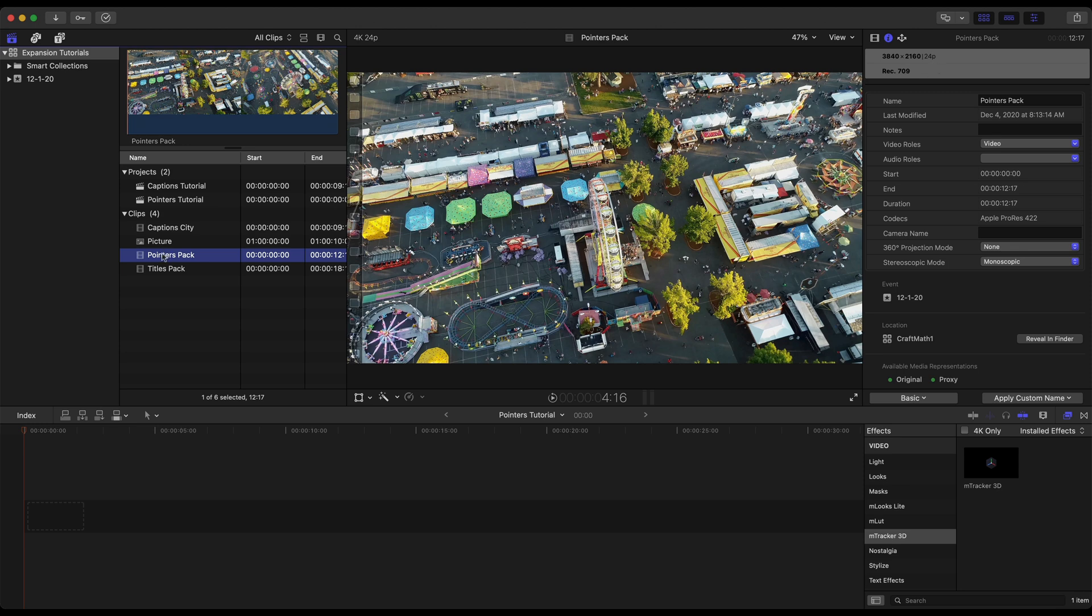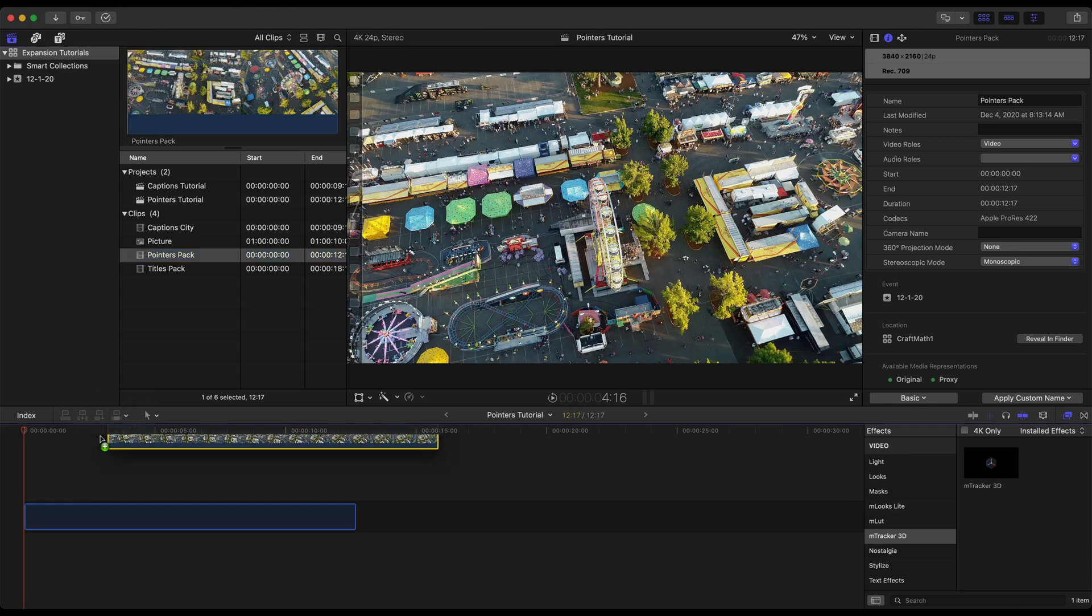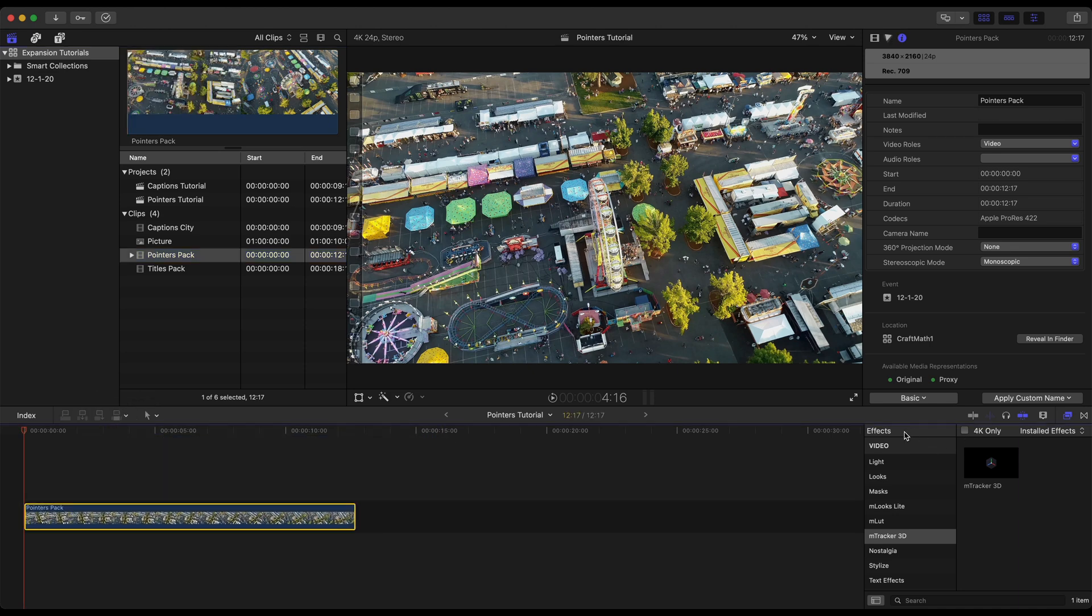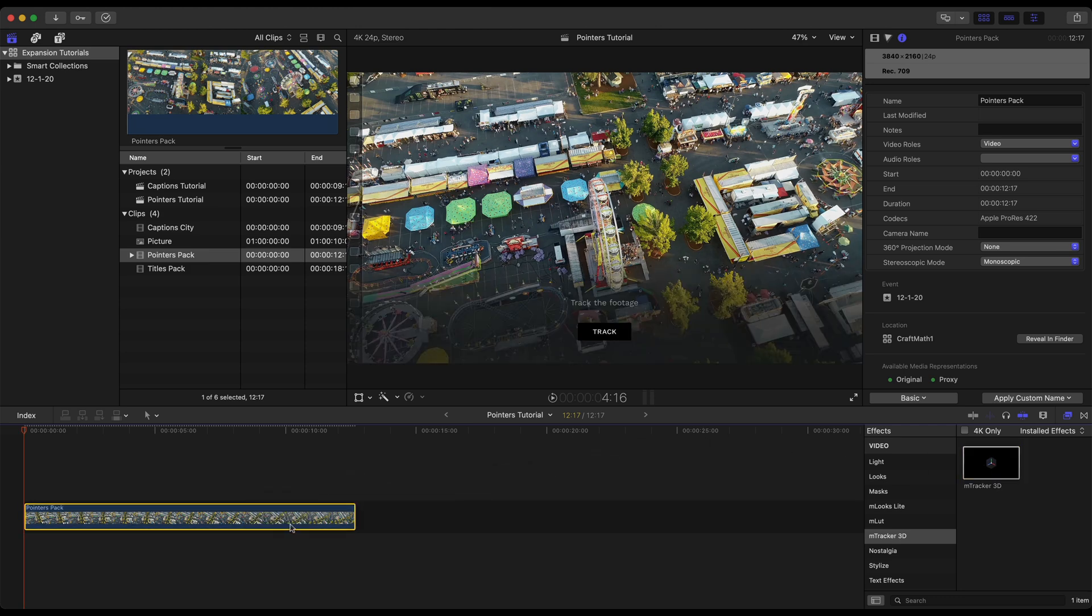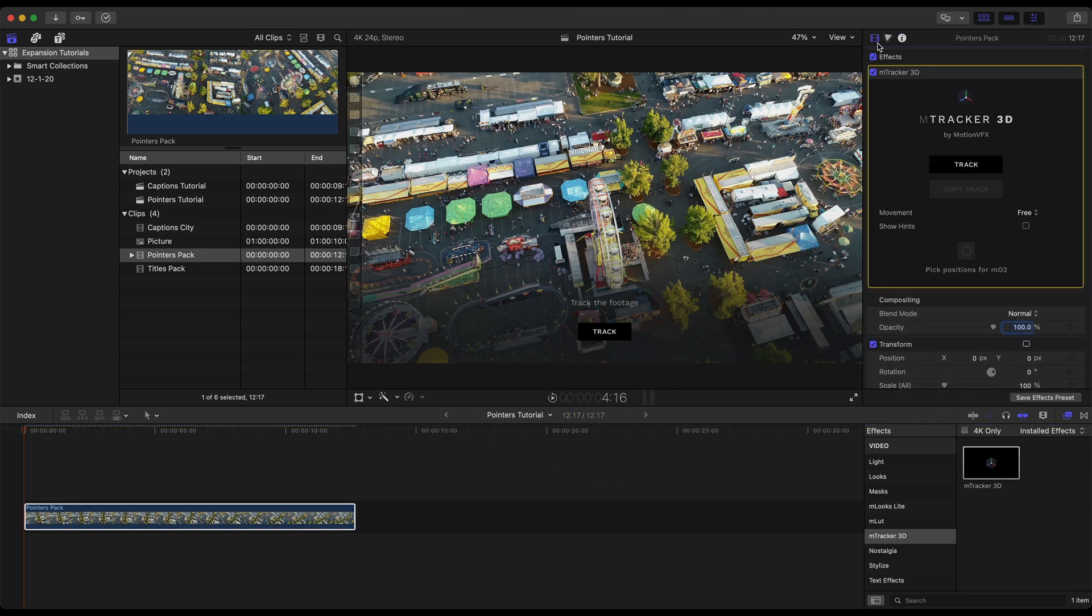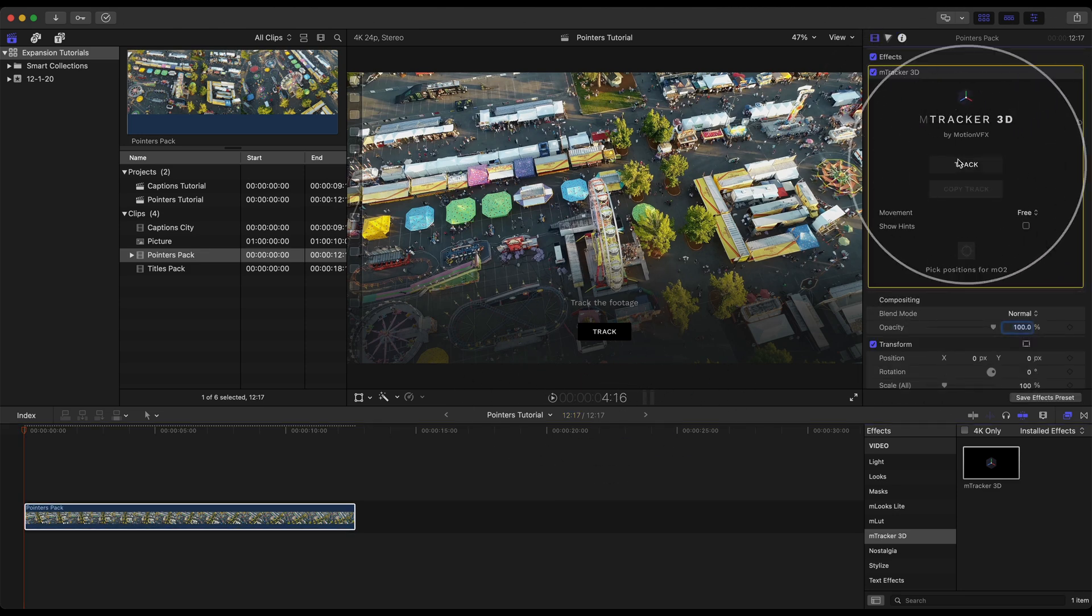So for our pointers tutorial project I'm going to drag this footage onto the timeline. And over in our effects browser let's go ahead and immediately drag this mTracker3D onto this footage. Now two places that we can track it, we can track it here or in our titles inspector mTracker3D we can track here as well. Same result either way.